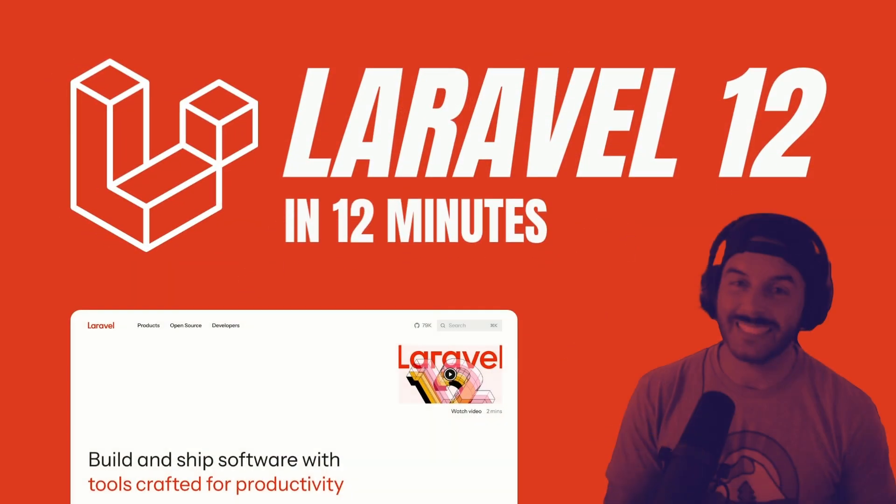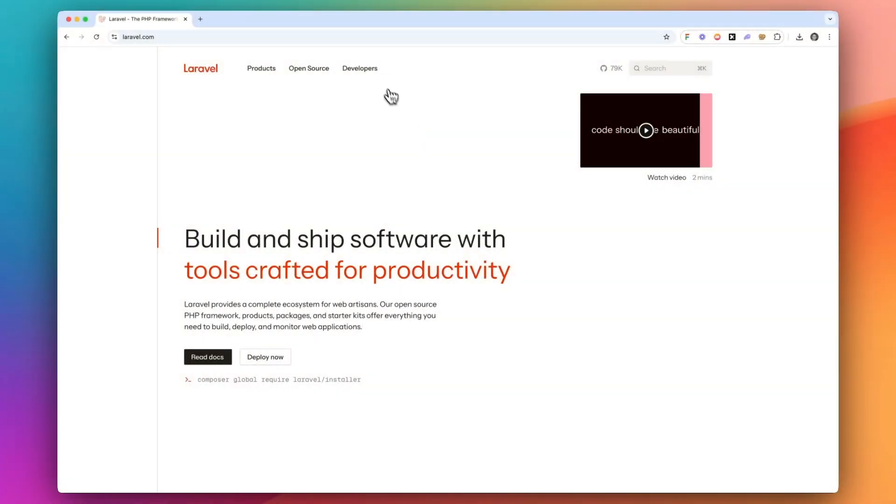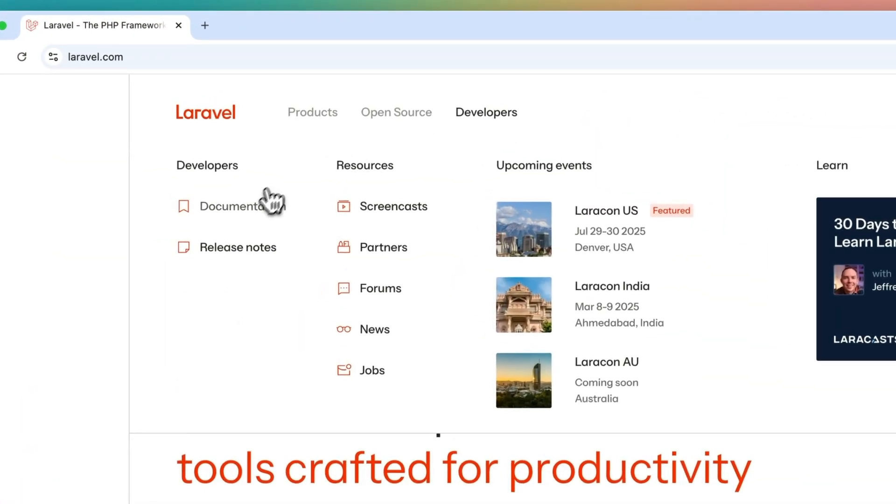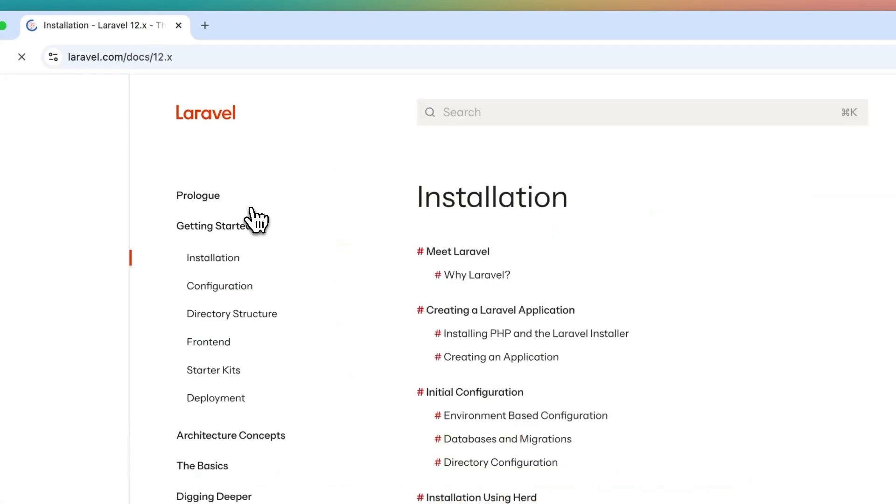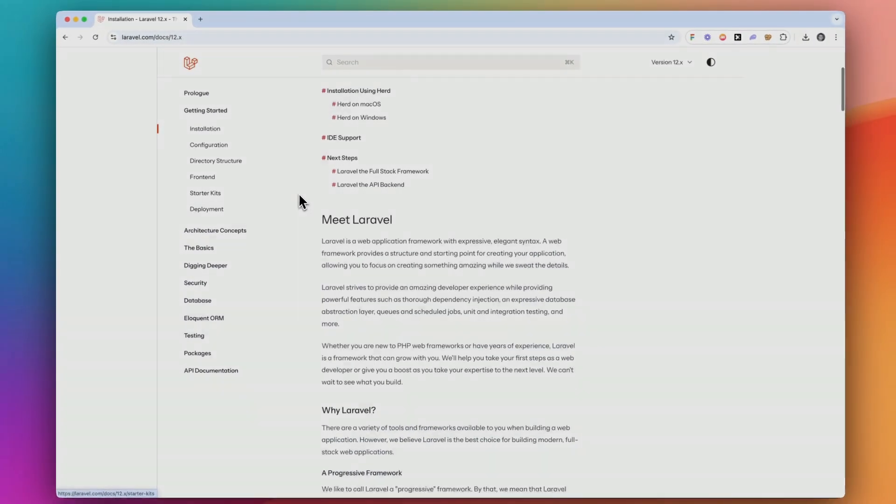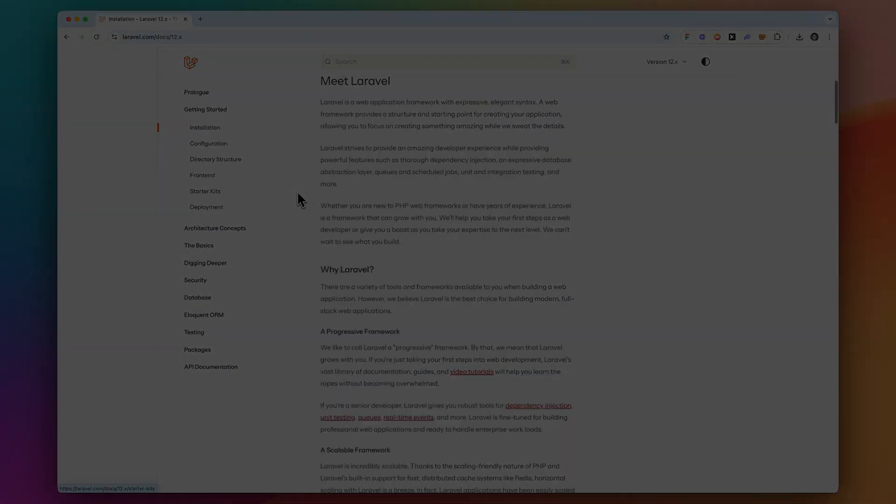Okay, that wraps it up. Thank you for hanging out with me for 12 minutes. And I hope that you will dig into the Laravel documentation more because we've just scratched the surface of all the cool stuff you can do with Laravel.